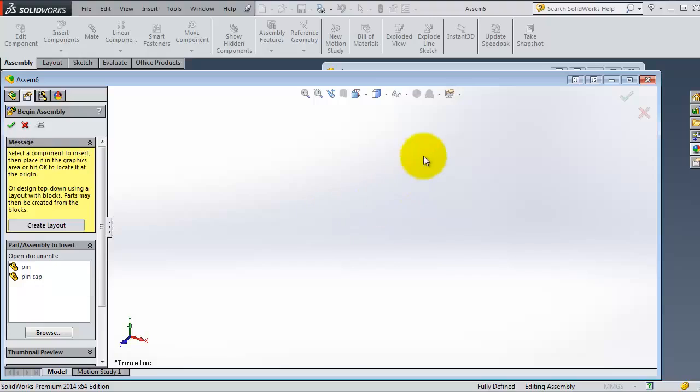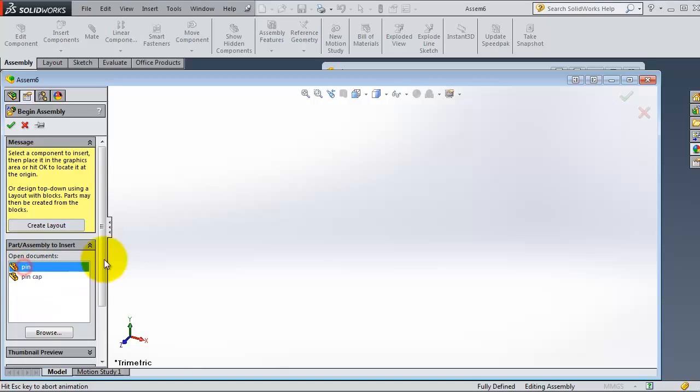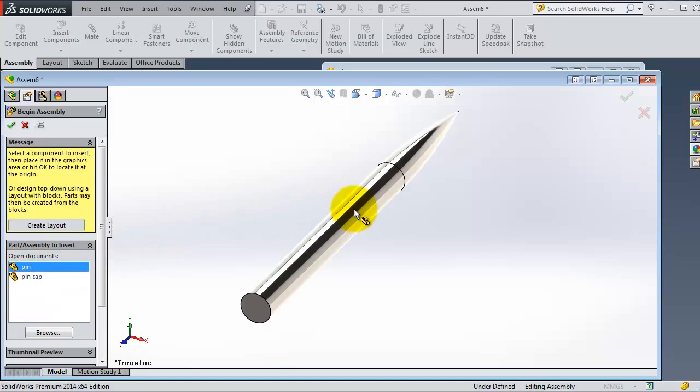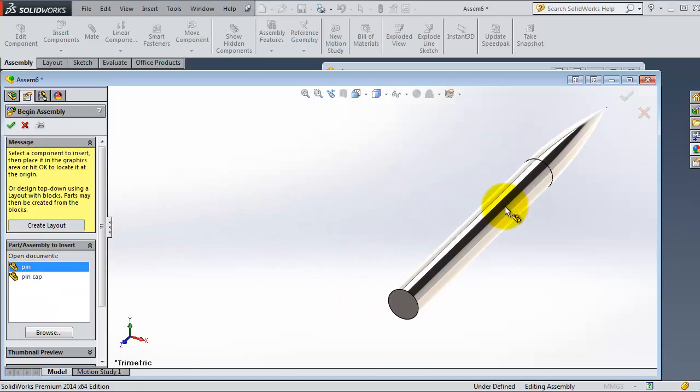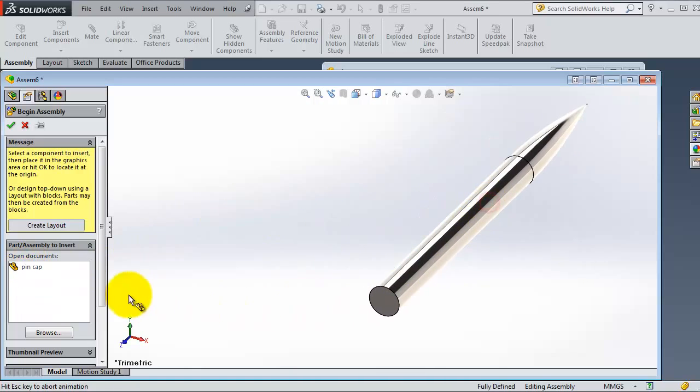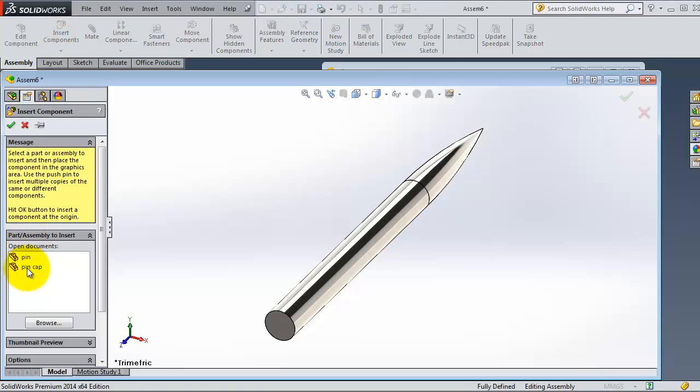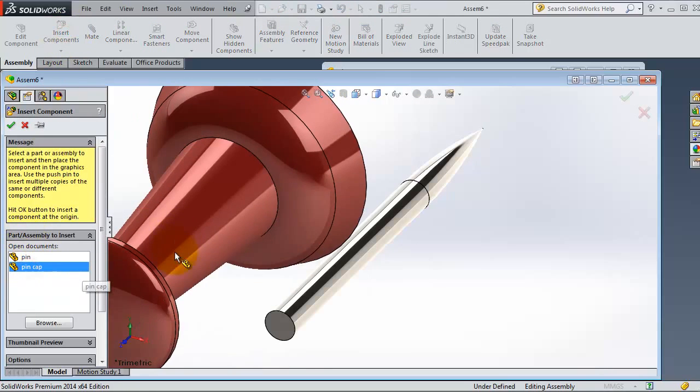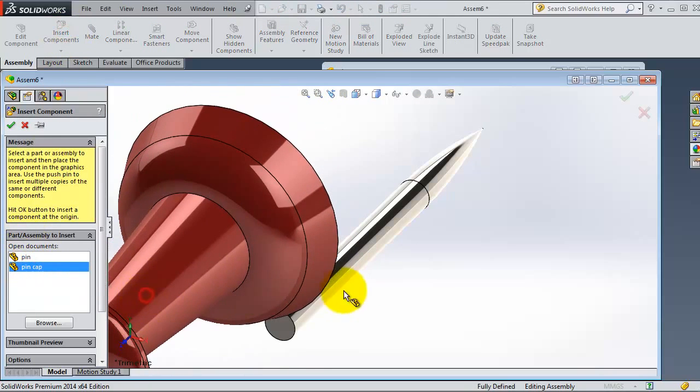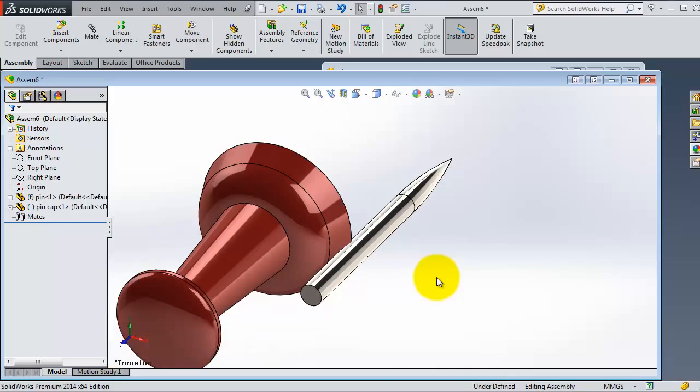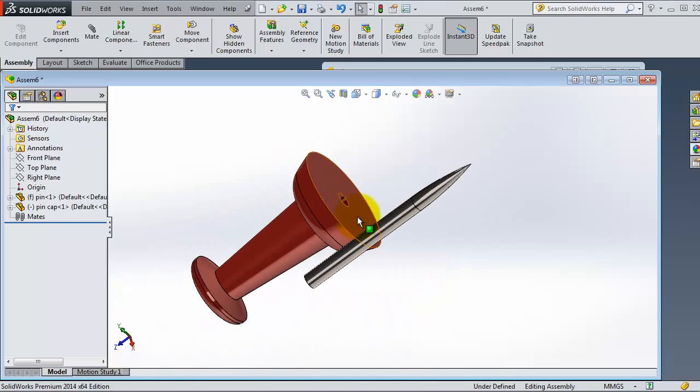Because we have the parts already open, you will see the parts here so you don't need to browse for them. Let's insert this part, insert component, the cap.